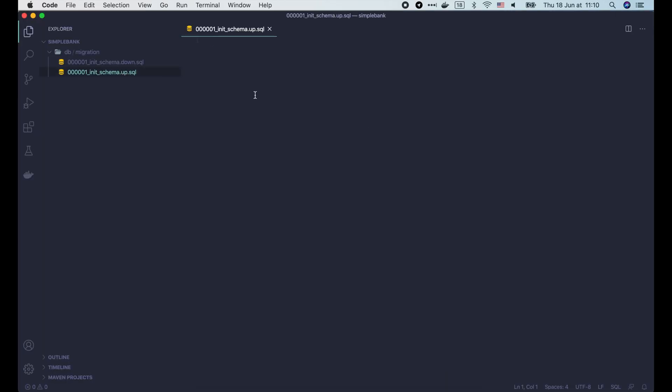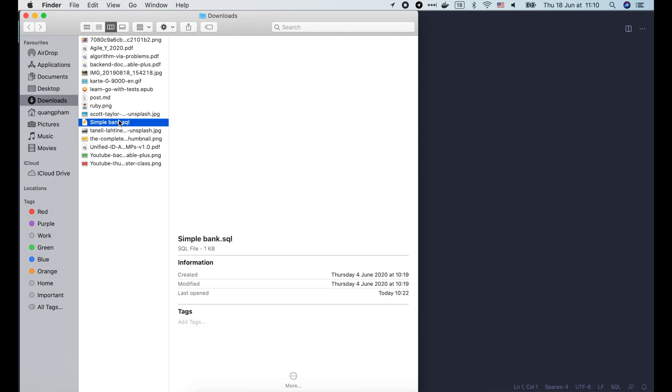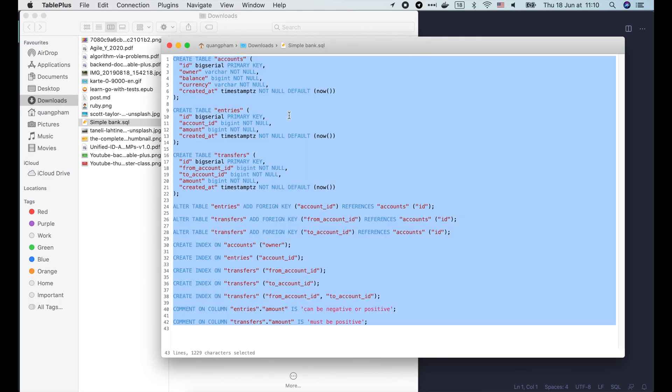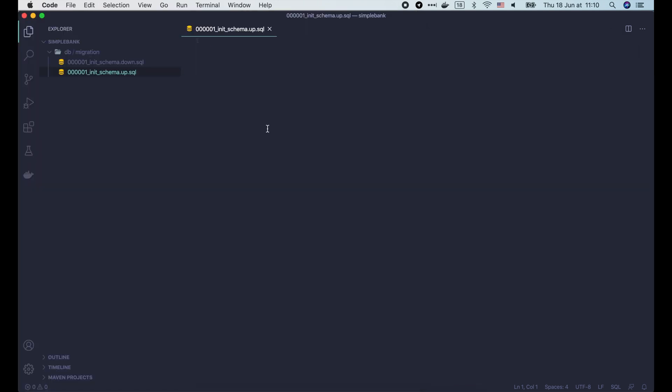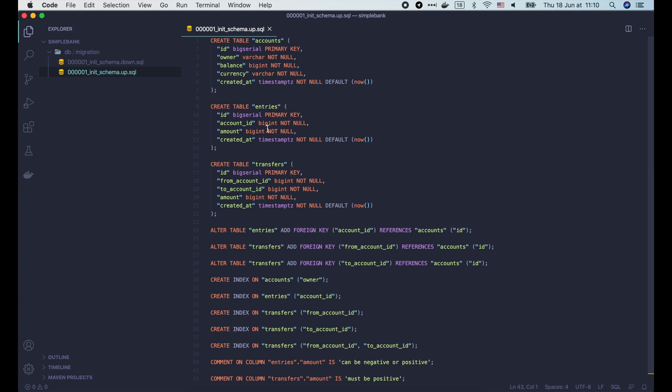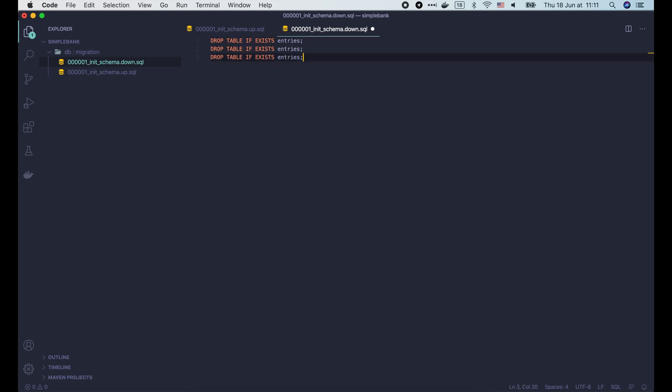Alright, now let's open the simple_bank.sql file that we've generated in the previous lecture. I'm gonna copy all content of this file, and paste it to the init_schema.up.sql file. For the init_schema.down.sql file, we should revert the changes made by the up script. In this case, the up script creates 3 tables: account, transfers, and entries.